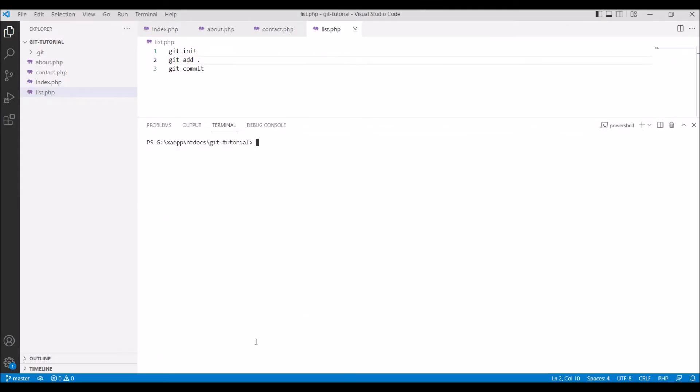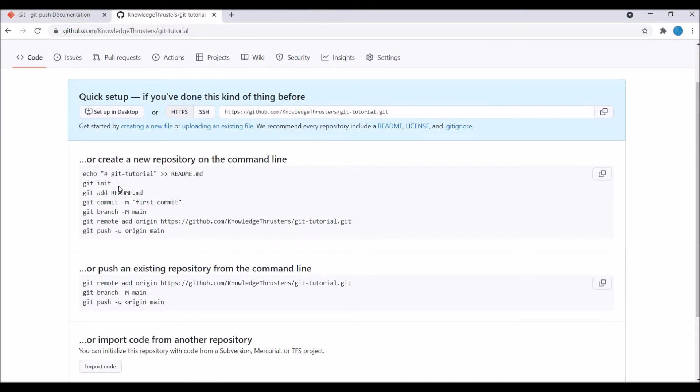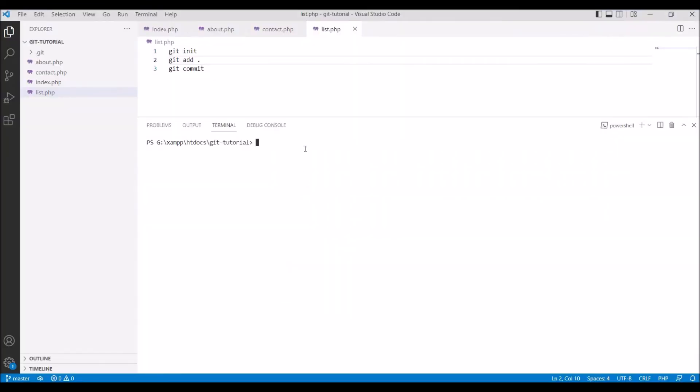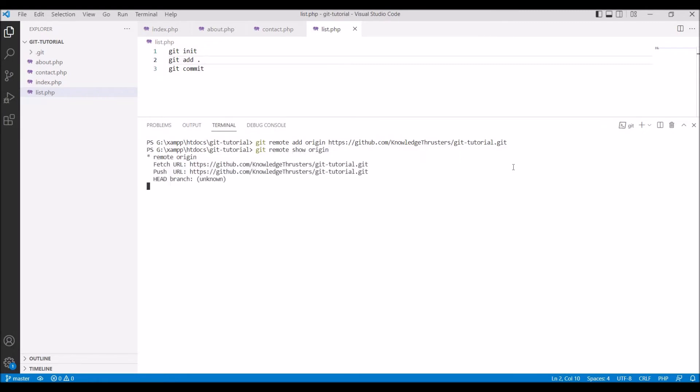Now let me just clear the terminal and copy the command from GitHub that is git remote add origin and paste it in your terminal and run the command. Now let's check origin is added or not. For that write git remote show origin. Here you can see our origin is added.